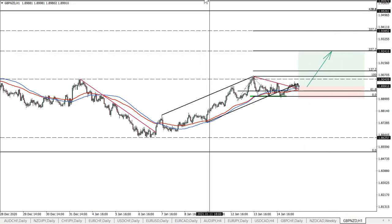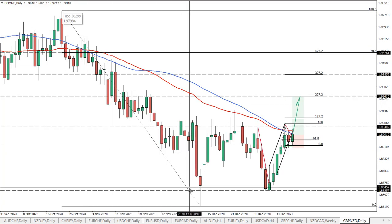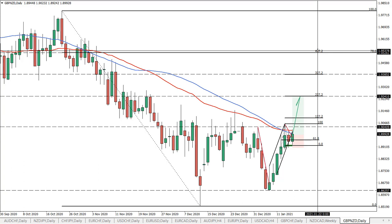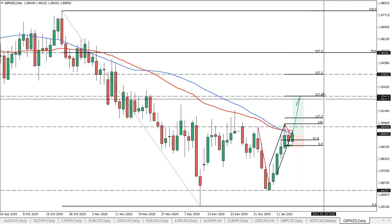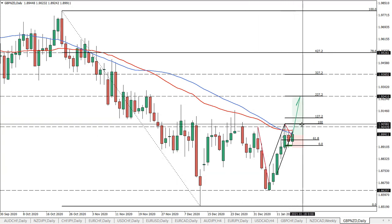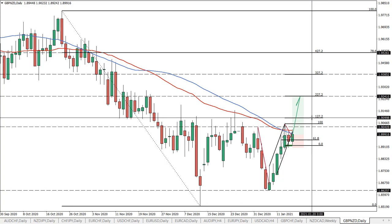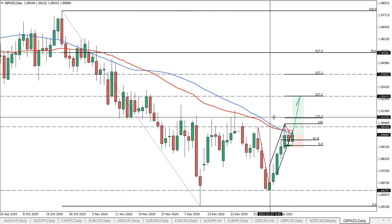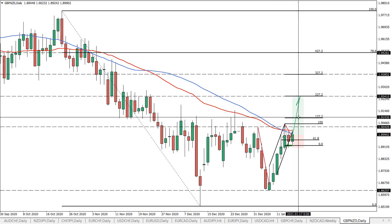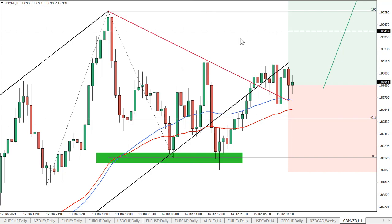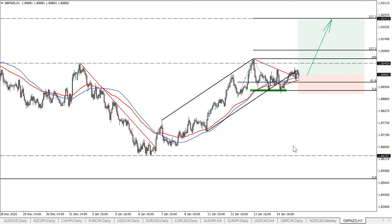Regarding the last level, if we go to the daily time frame, I have applied Fibs to this last move down. The 78.6 Fib corresponds precisely to the 427.2 Fib — this is the reason I have taken the sequence of 27.2 Fibs rather than the 61.8, because of this clean correspondence. These levels are important to watch, but most importantly we need to break above the closest resistance and the psychological resistance. If we break to the upside, then clearly the trend should be extremely bullish for the Pound/New Zealand Dollar.